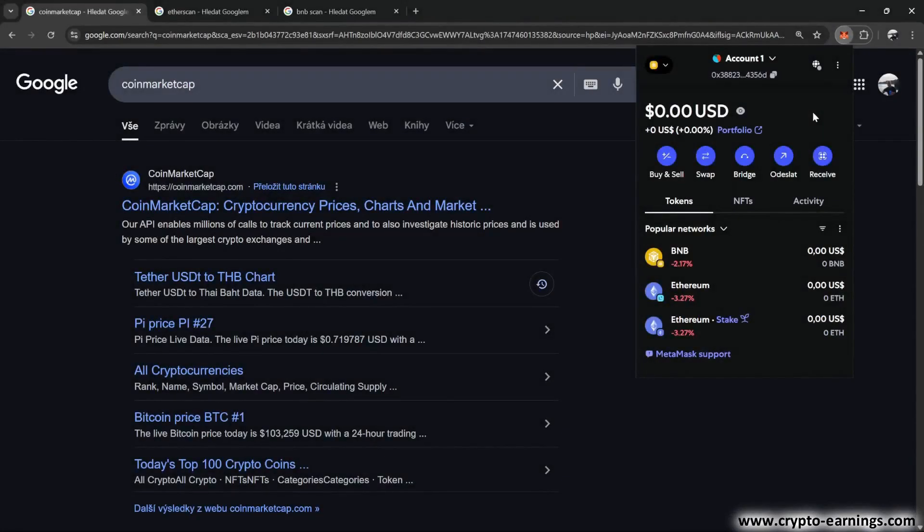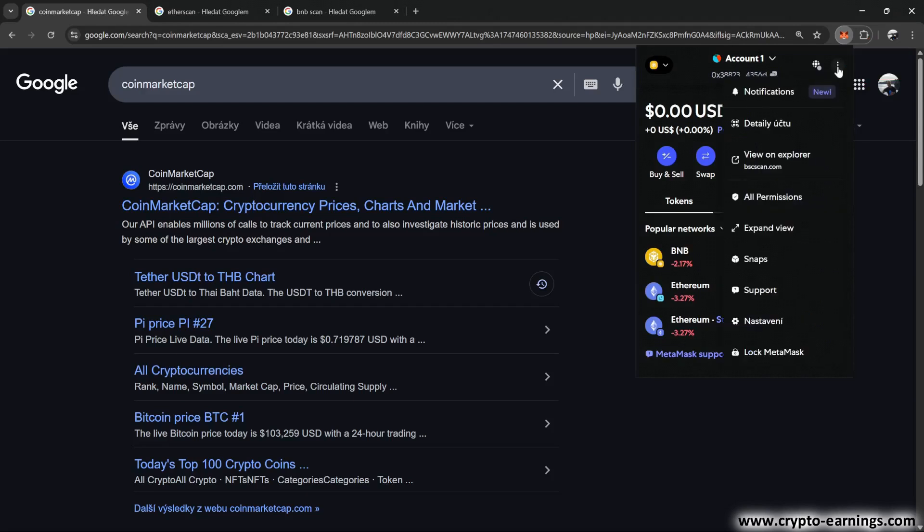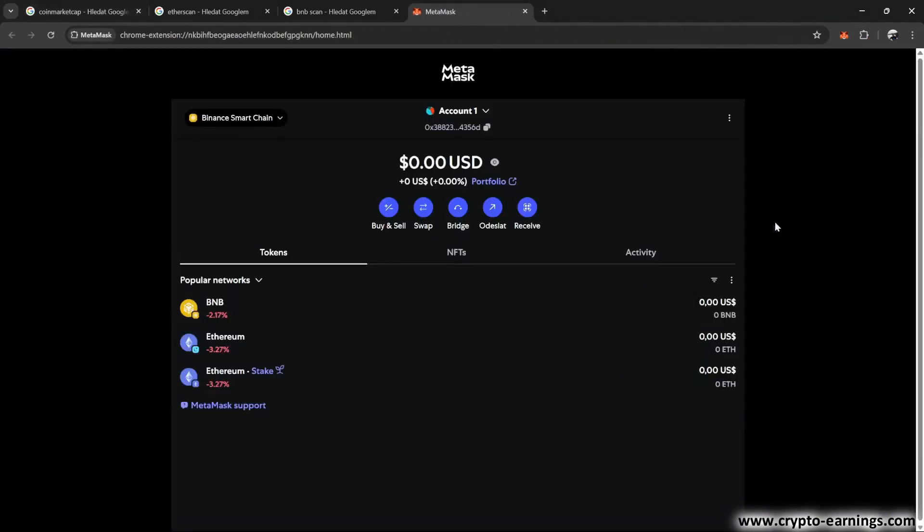If you want to adjust any settings on your account, it's better to switch back to the larger format so you can see everything clearly. Click the three dots at the top and select expand view. Let's go over the basics.